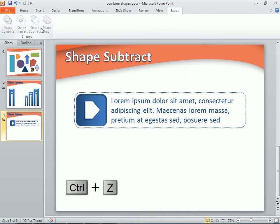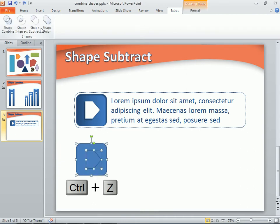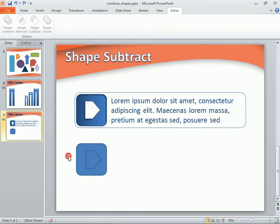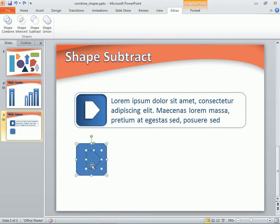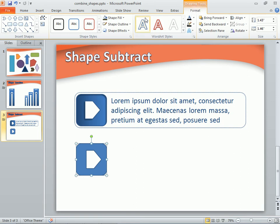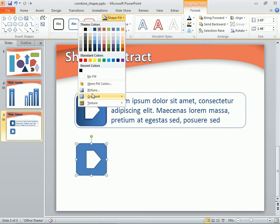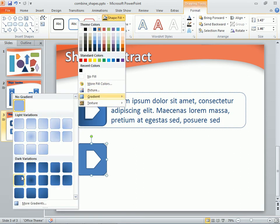We'll press Control+Z on the keyboard to undo the subtraction. Then reselect our shapes — first the rectangle, then the pentagon that we want to subtract from it. We'll use the Shape Subtract command again, and this time it looks like it should. At this point, we can use any of PowerPoint's shape formatting options to finish off the look of our new custom shape.